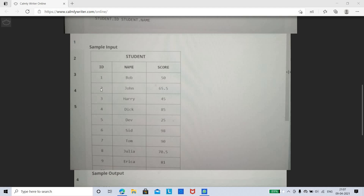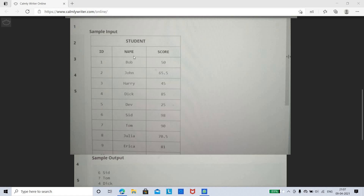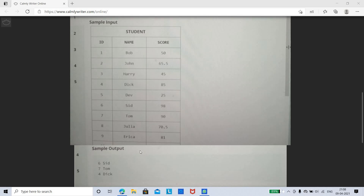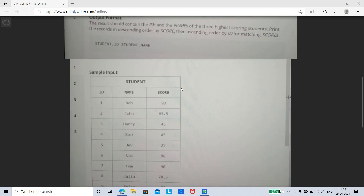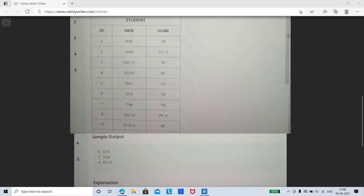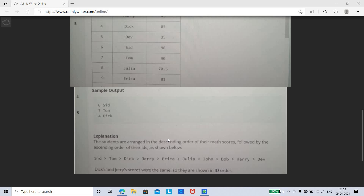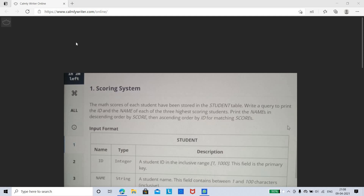The sample input has 10 records with scores included in the table. You need to print the three highest scoring students, displaying only the ID and name. For example, IDs like 674 are shown. Dick and Jerry had the same scores, so they are shown in ascending ID order. The top three results displayed are Sid, Tom, and Dick.